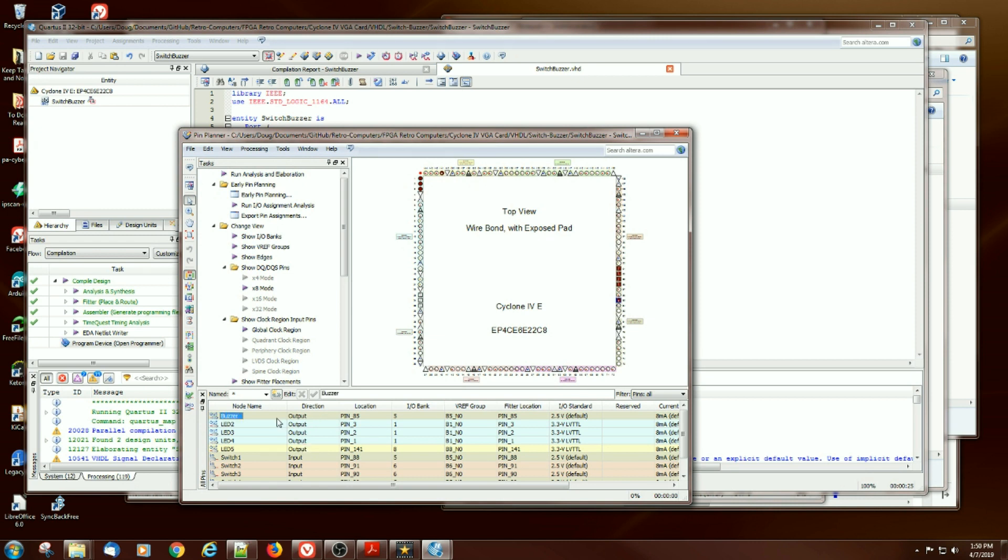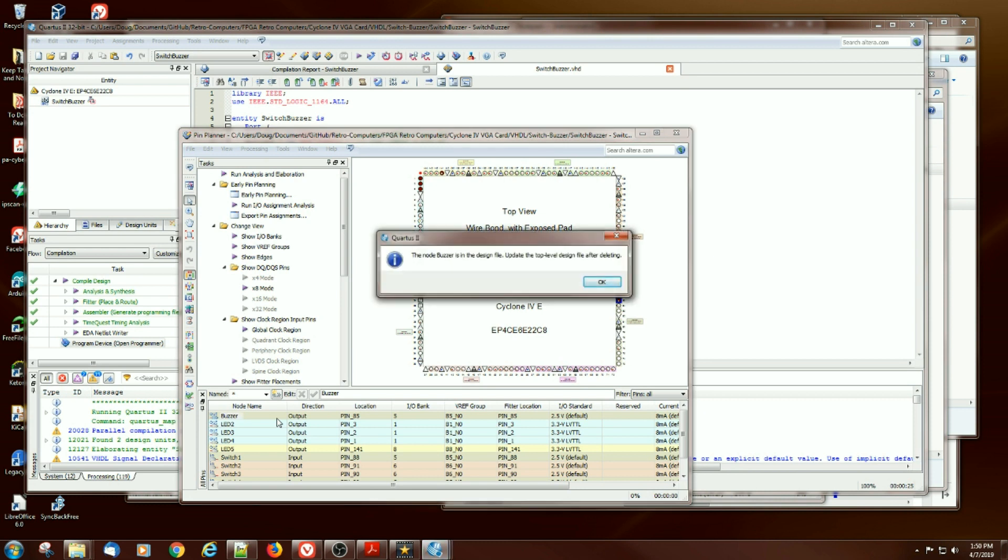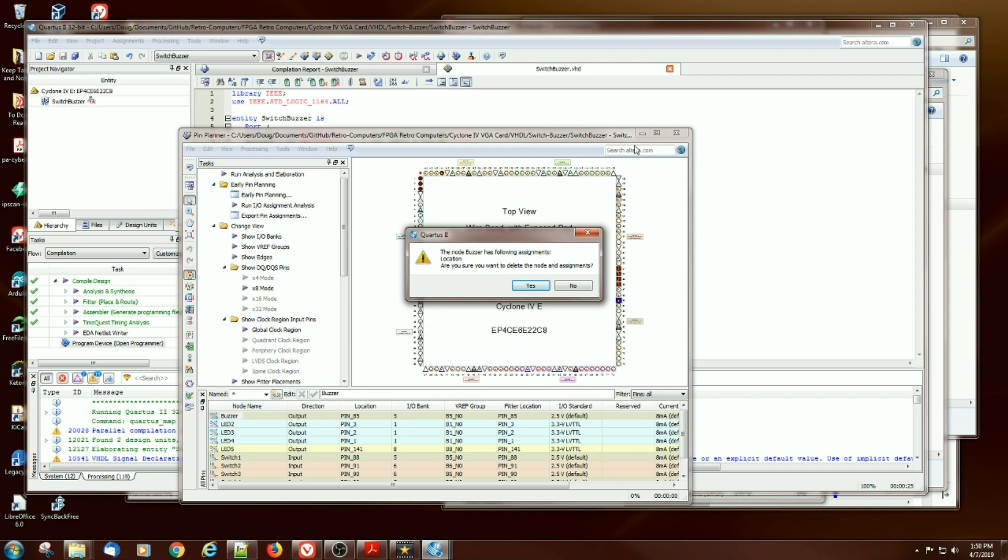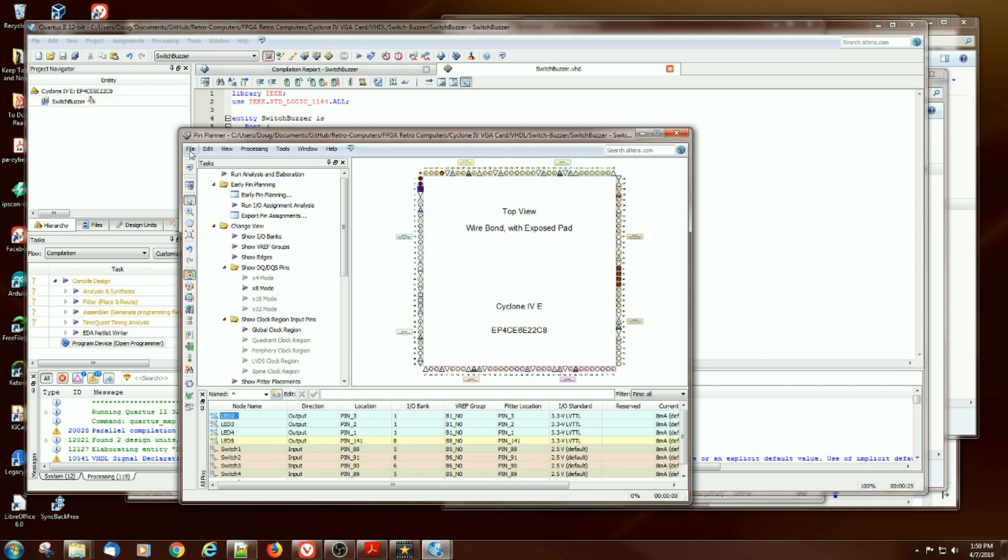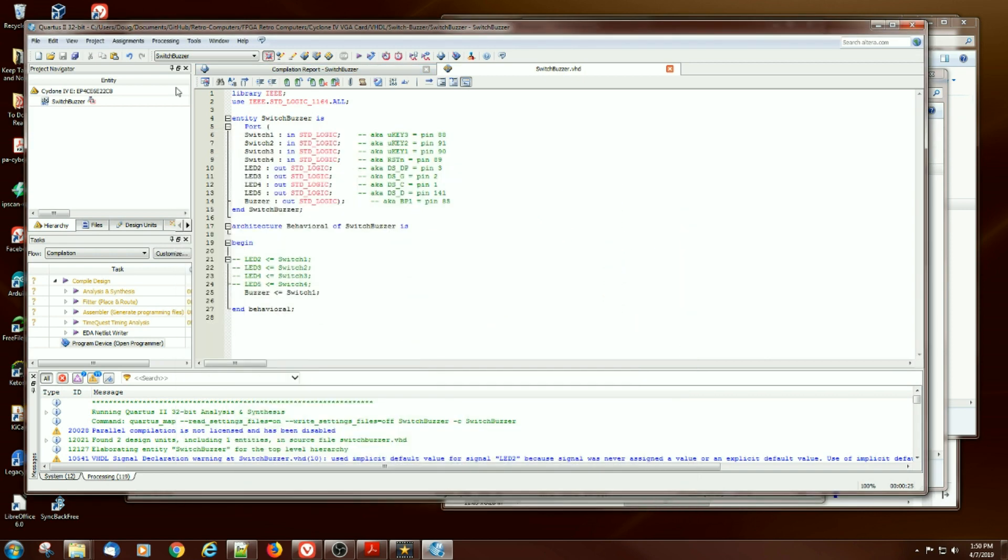Let's play with it. Let's delete a pin. Looks like the delete key is working fine. The buzzer is in the design file. Update the top level design file after deleting. Actually, it's going to give me the choice. So it looks like it got rid of buzzer. Let's go back and close out and try to read it in again and see if buzzer is gone.